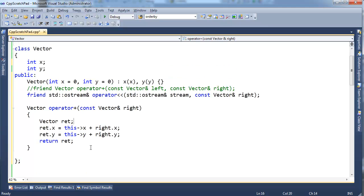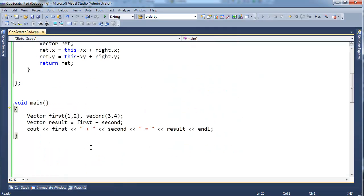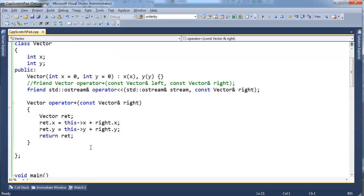Let's hit F10, build this, and step into. I'm going to F10 over the constructors. We're going to F11. I want to step into the operator plus F11.